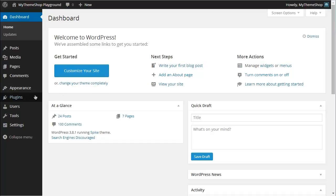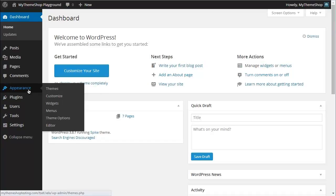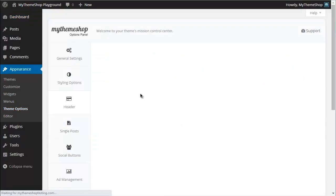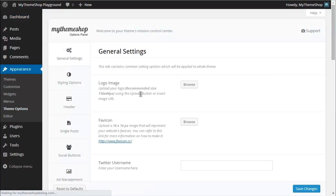First head over to Appearance, hover over that and then click Theme Options. This is going to take us to the Theme Options page, the Mission Control Center, where we can add our favicon and our logo.